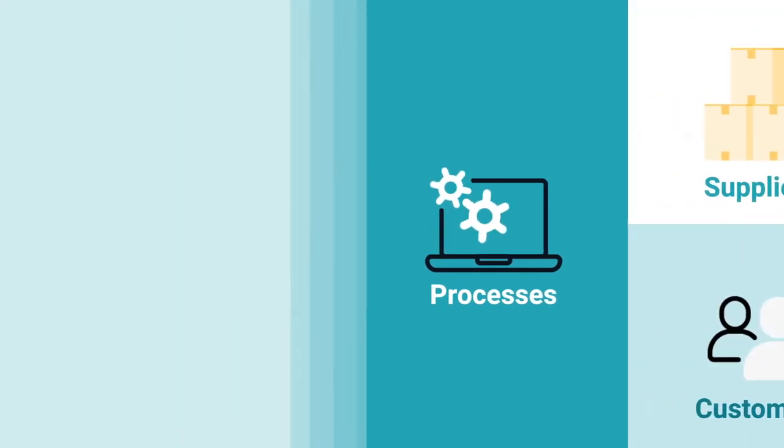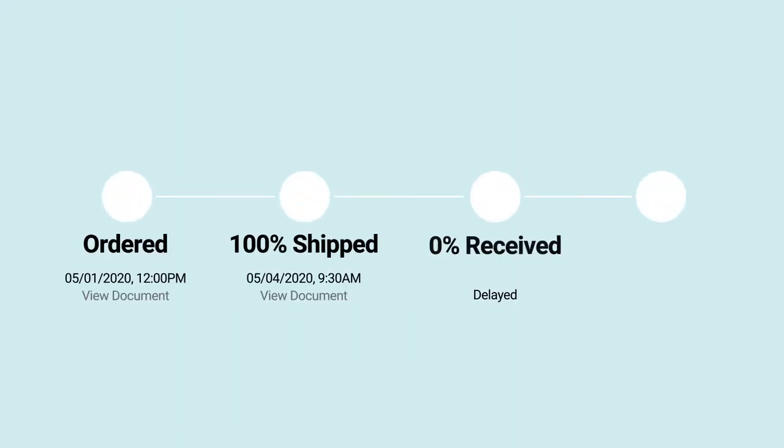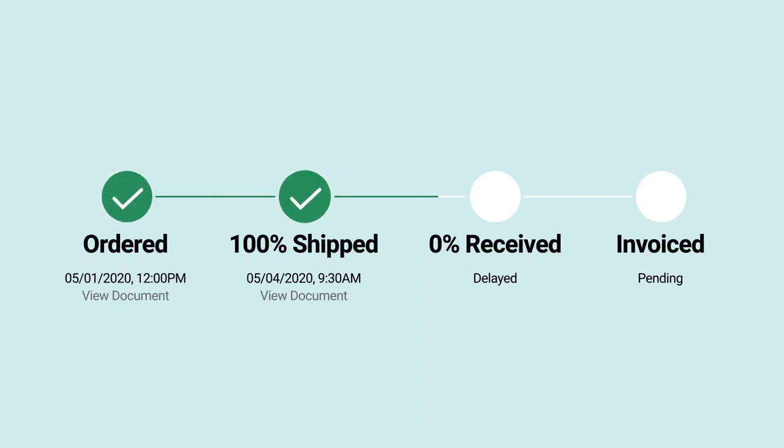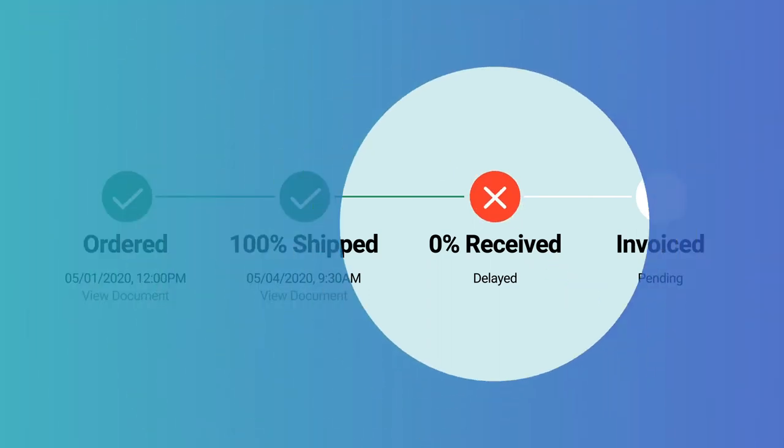Those barriers prevent you from achieving full-order lifecycle visibility, and you're oftentimes left in the dark when it comes to your orders.